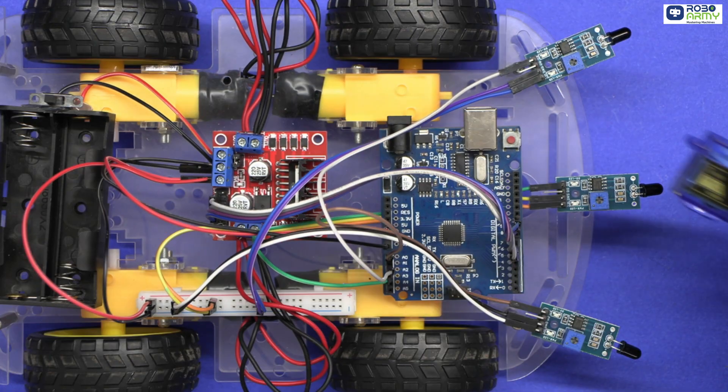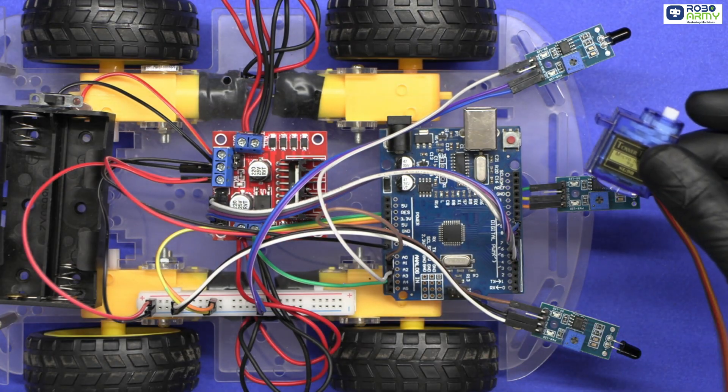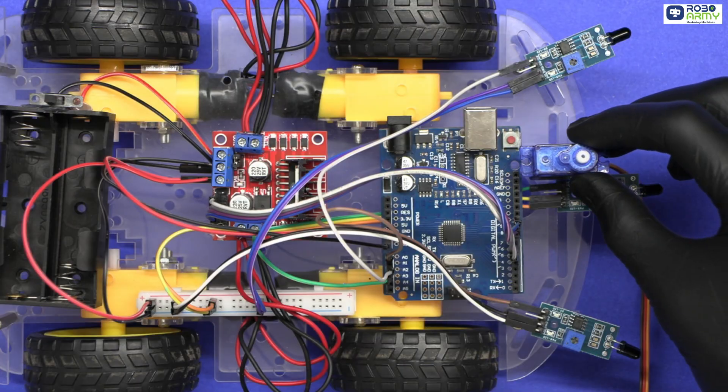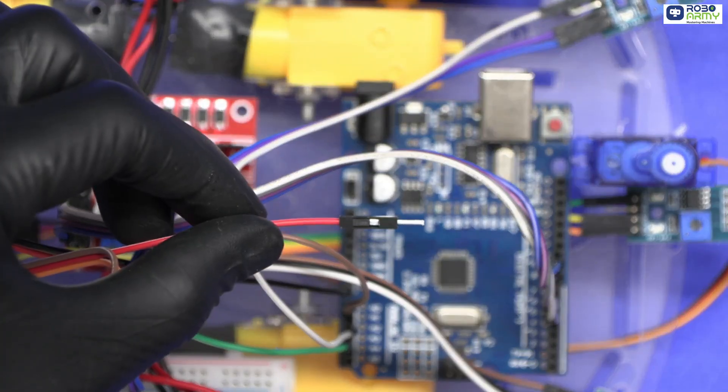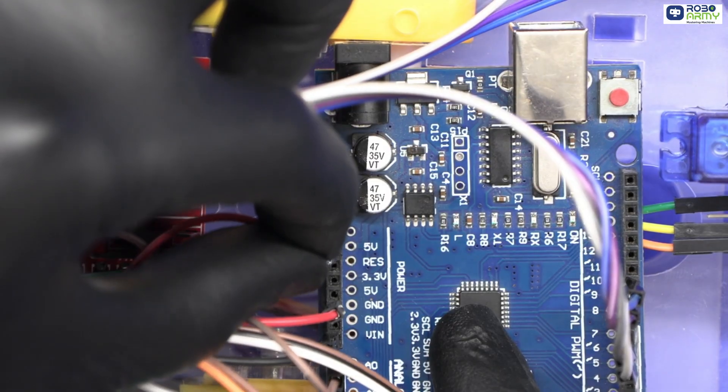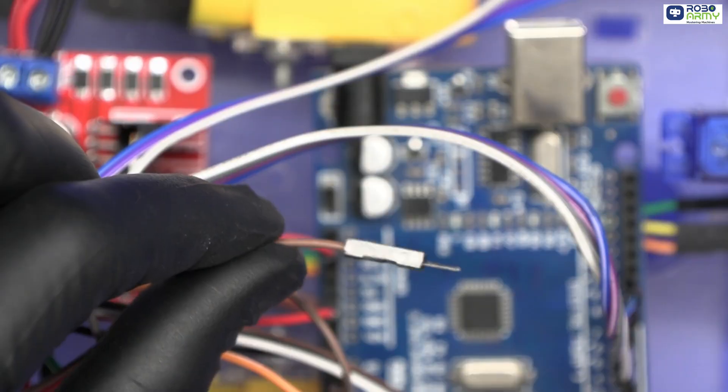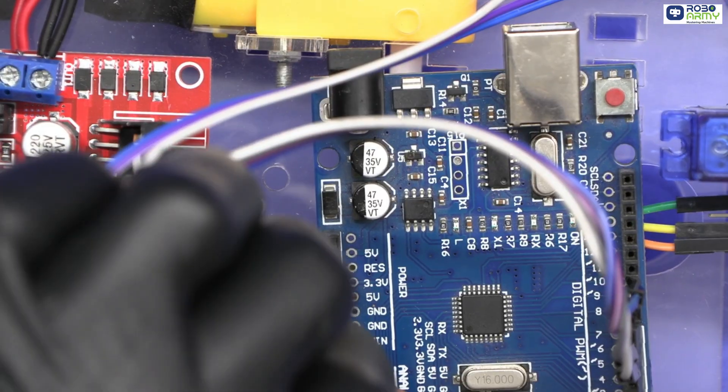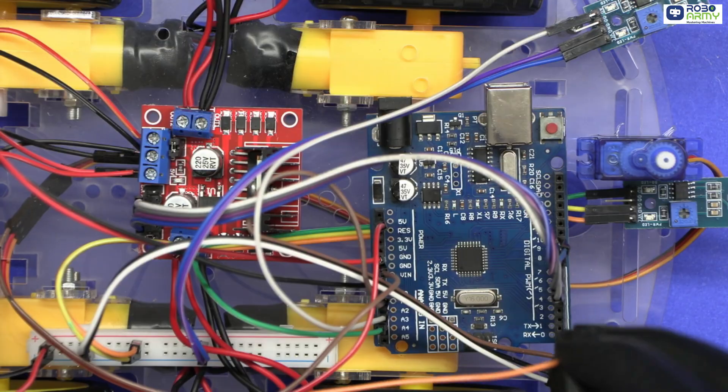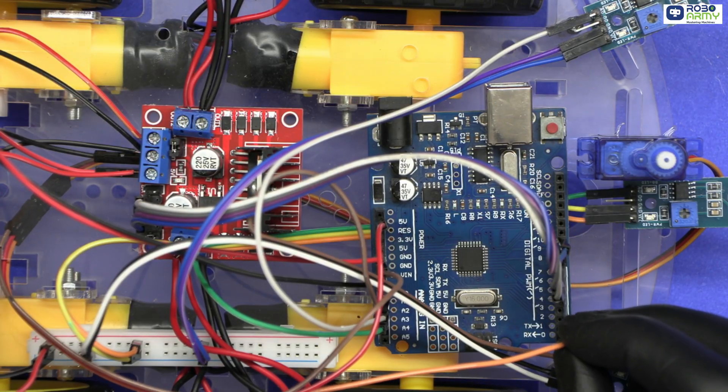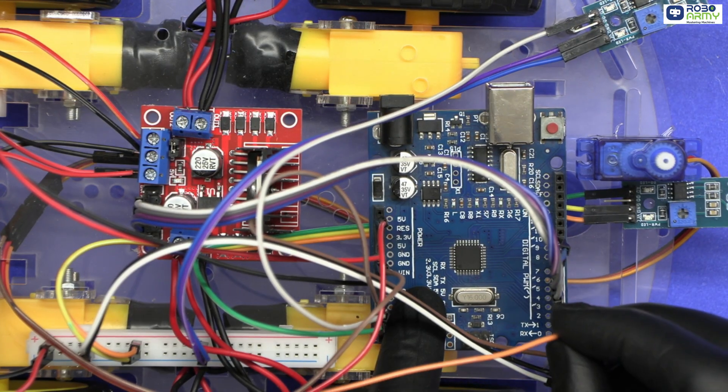Next, place the servo motor at the top front of the chassis. Connect its red wire to 5 volt on Arduino, connect brown wire to GND on Arduino, connect signal wire, that is orange wire, to pin 3 on Arduino.